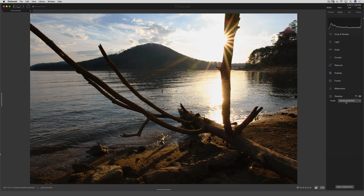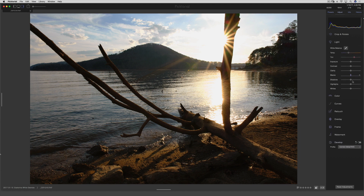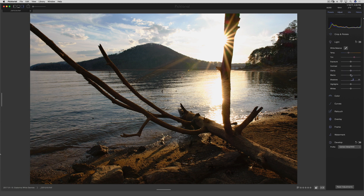Here's the cool part: you can start with one of the film simulations and then edit it from there. For example, if I start with Velvia Vivid and I say the shadows need to be lifted a bit, then I can go in here to the light panel and crank up the shadows. And now I have Velvia Vivid, but I'm kind of editing it and going from there. So that is also an option.